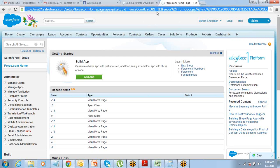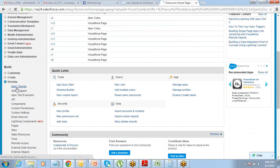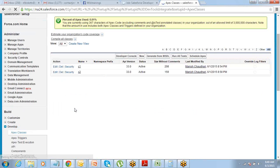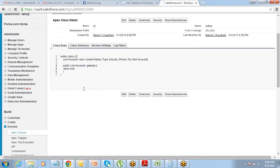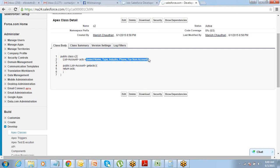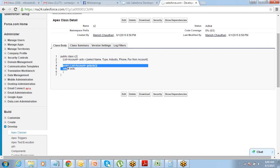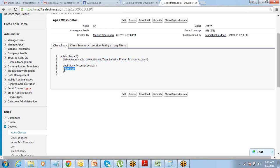Okay, so we did an example — we created a class. Let's quickly look into the class that we created yesterday. We have a list of accounts, a SOQL query for retrieving the data, a get method to return that list of accounts, and then we call it on the Visualforce page. That's what we have done. Let's do another example.